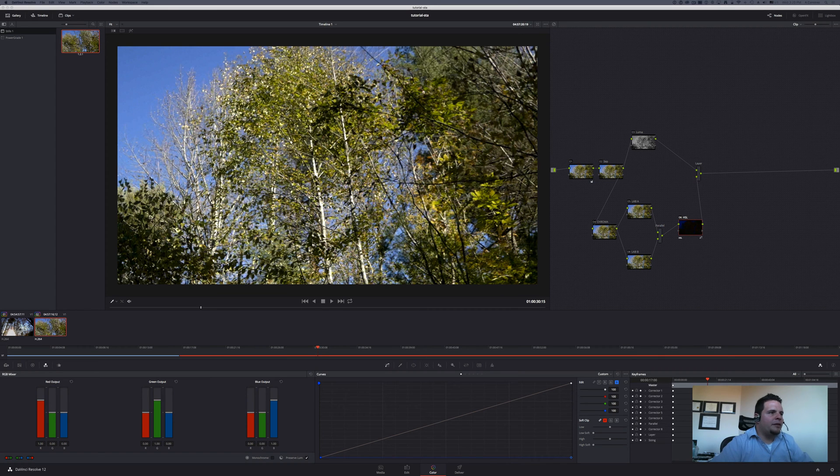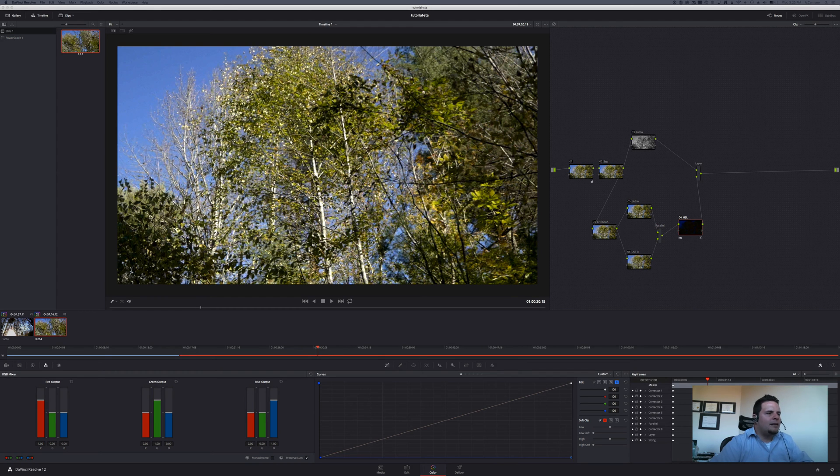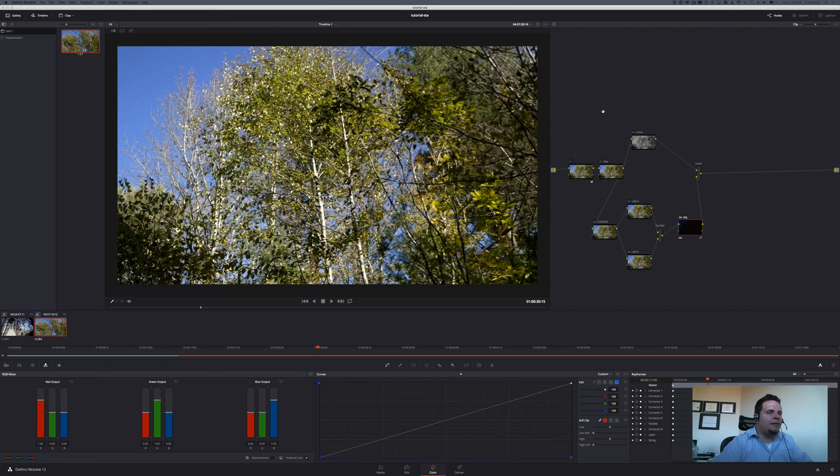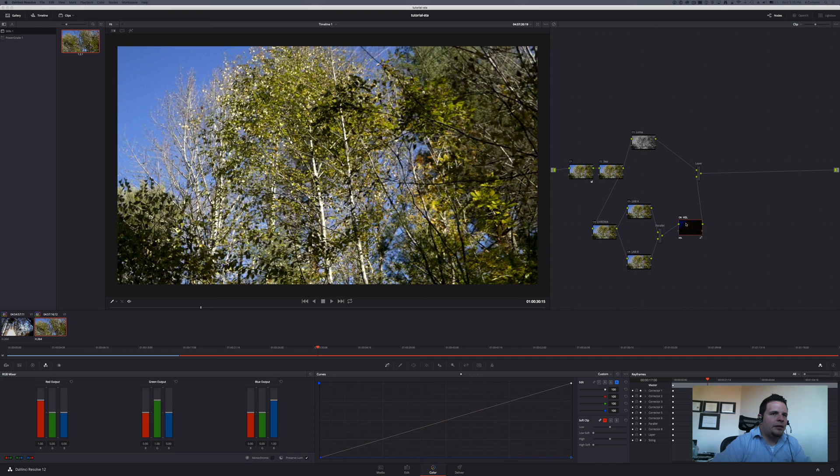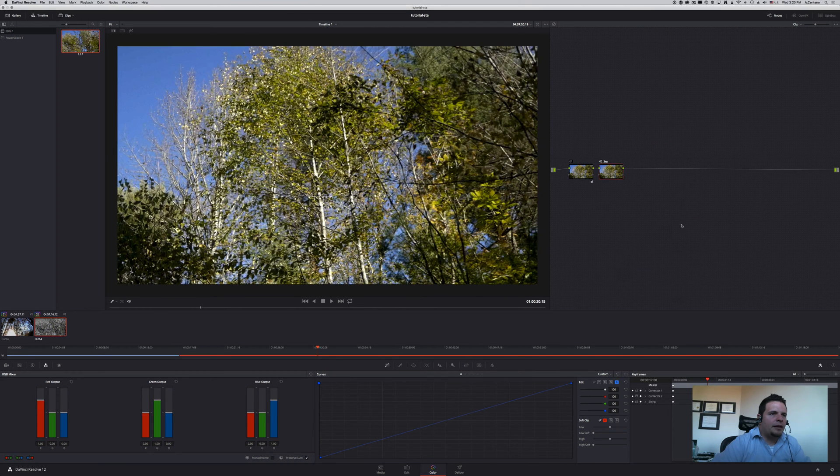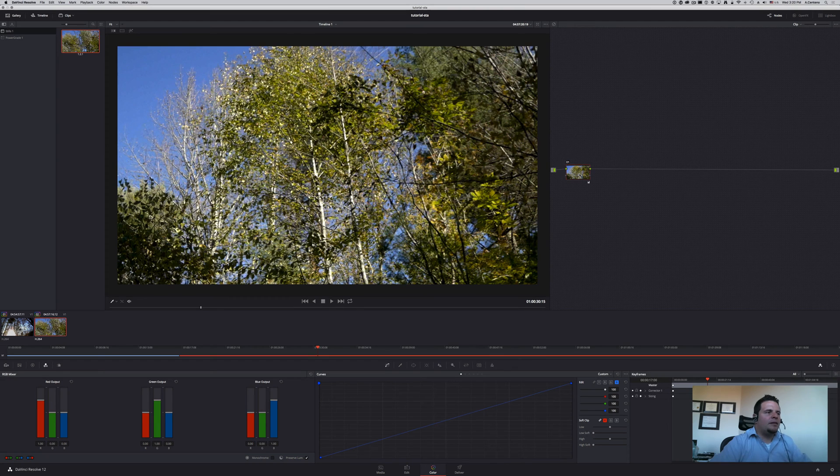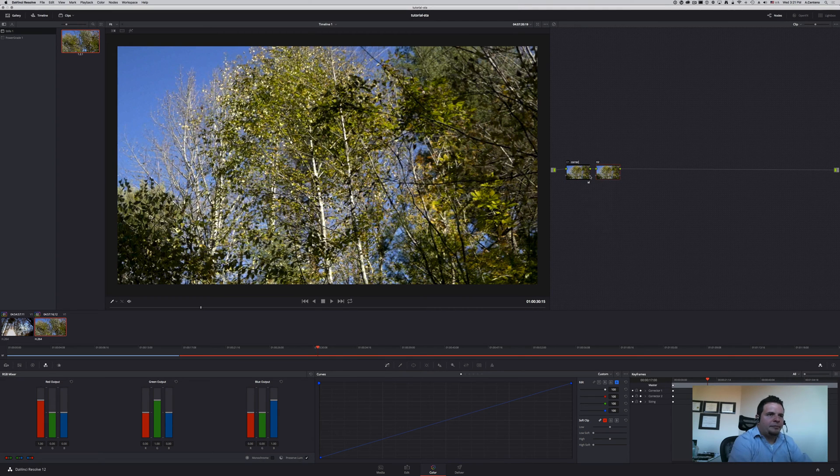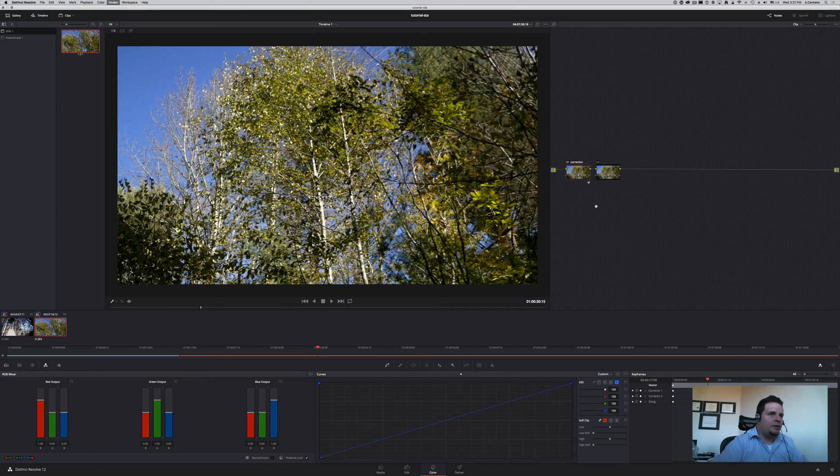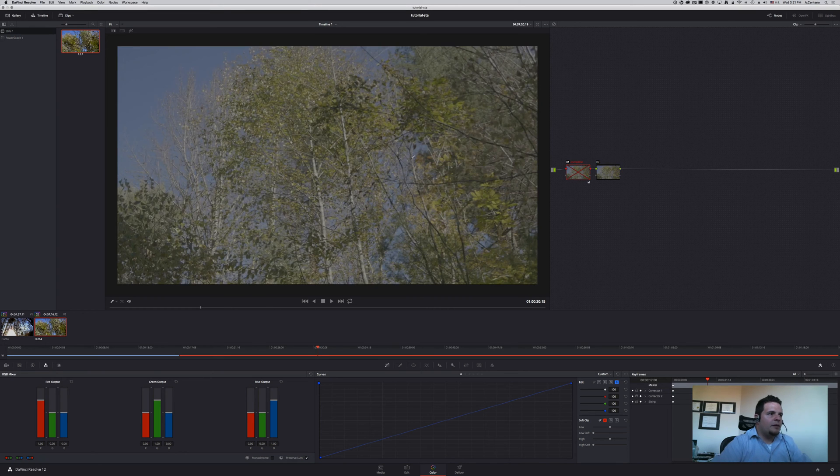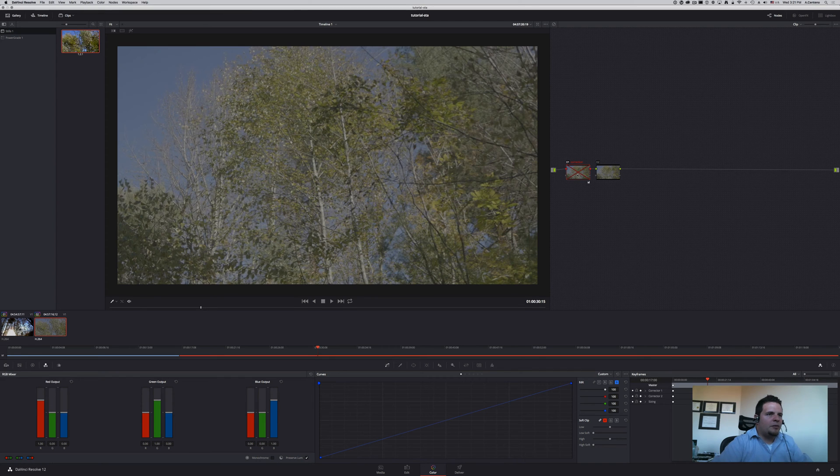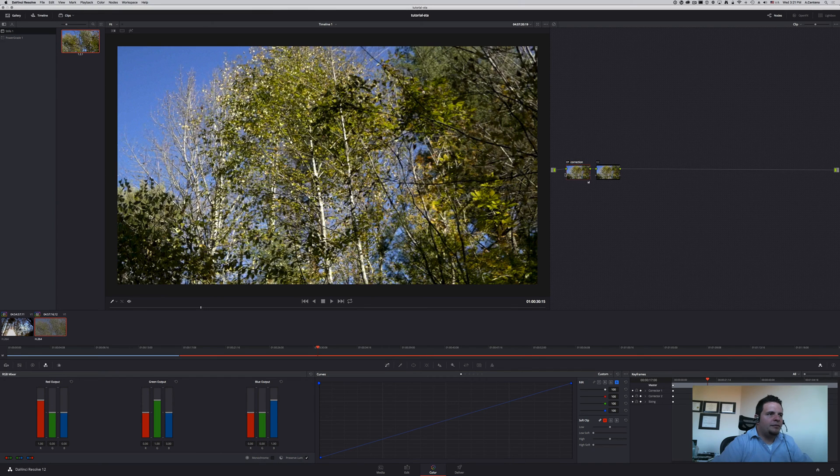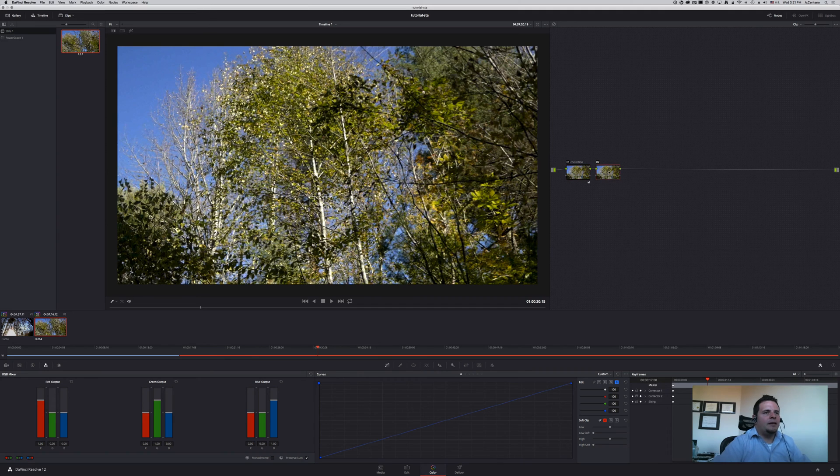Let's go ahead and delete all this that I have here and I'm just gonna start with a basic correction node that we're gonna call correction. As you can see this is just a V-log from the GH4 directly from the camera, so I have some corrections here that brings it to rec 709 and then here we're gonna call this one saturation.